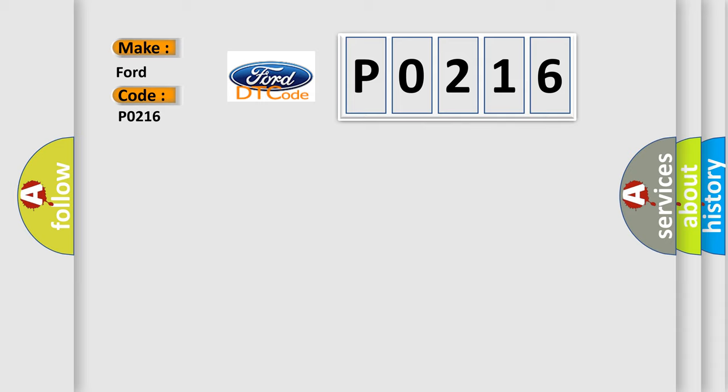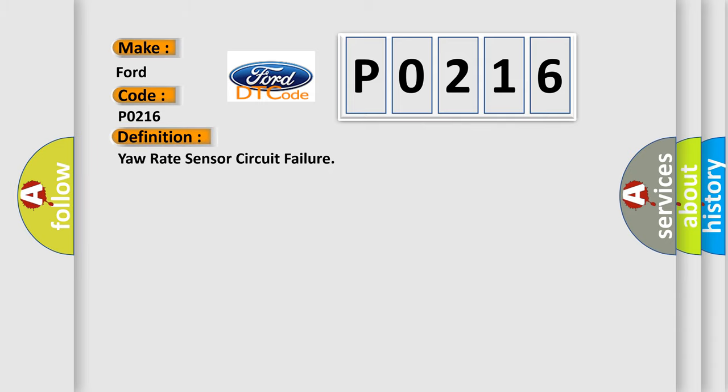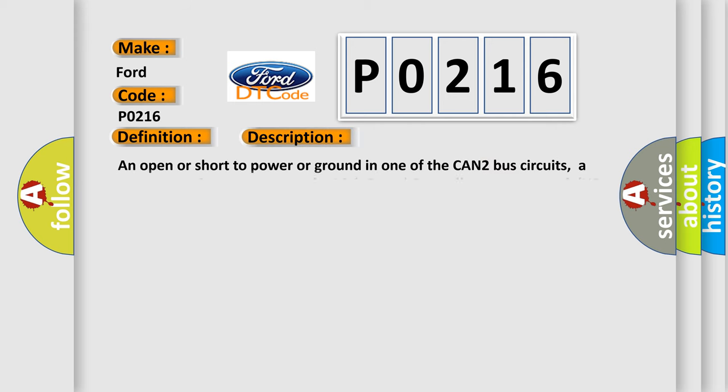The basic definition is yaw rate sensor circuit failure. And now this is a short description of this DTC code.